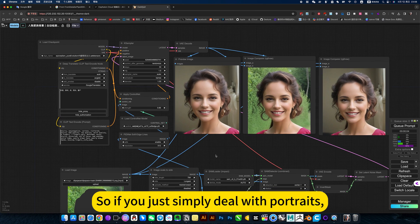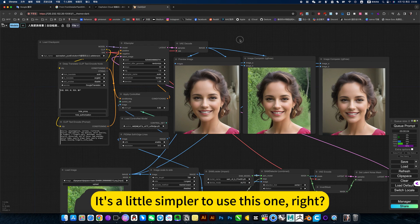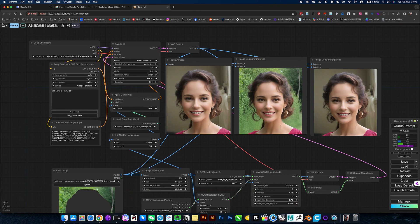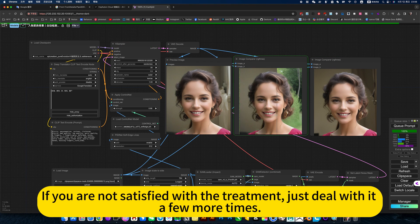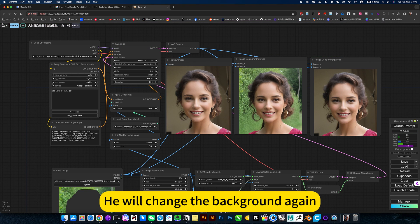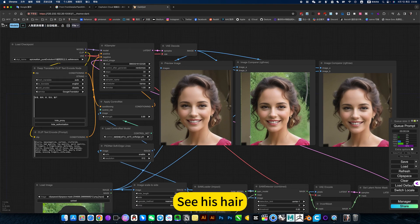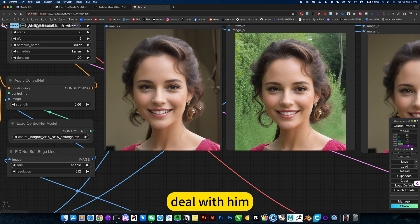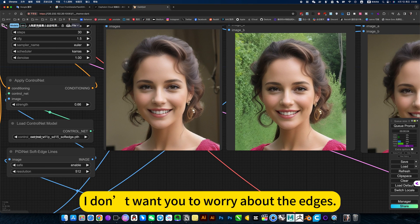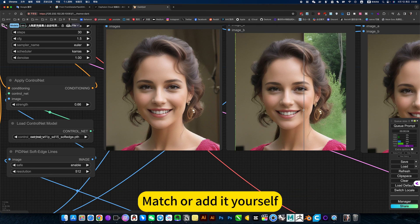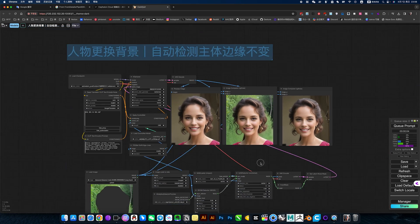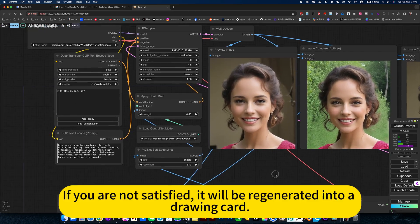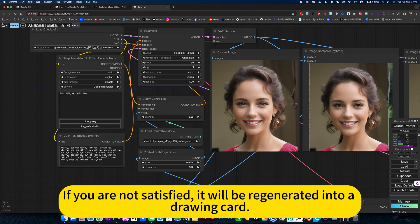So if you just simply deal with portraits, it's a little simpler to use this one. If you are not satisfied with the treatment, just deal with it a few more times. He will change the background again. See his hair - deal with him. I don't want you to worry about the edges. He handles it himself. My choice is yourself. If you are not satisfied, he will be regenerated.